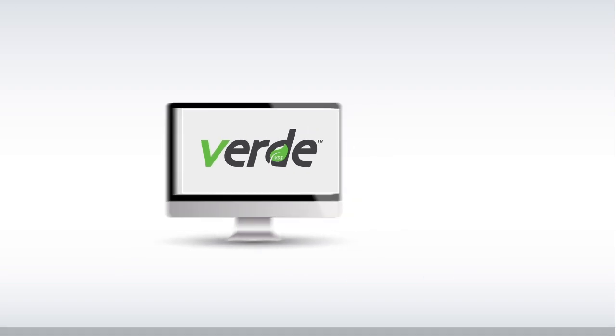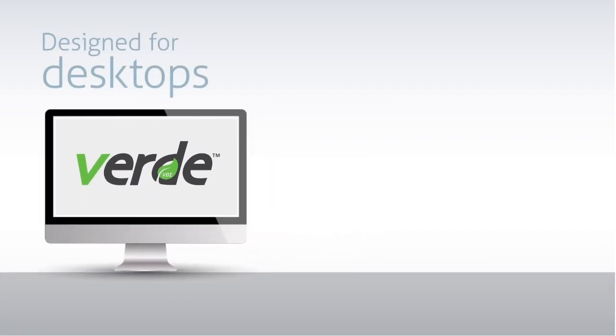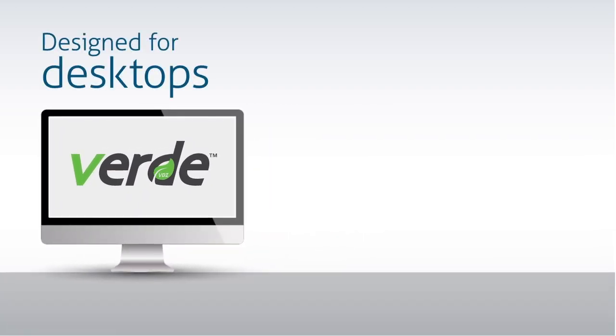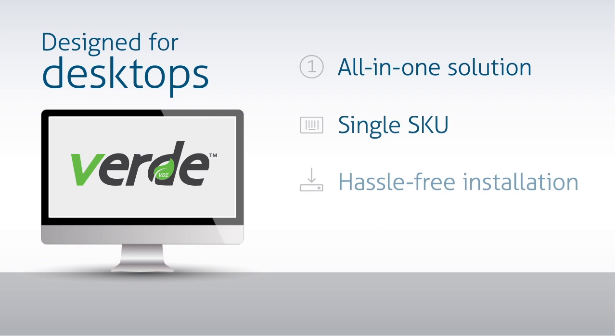Verde is different. It's designed for desktops with simplicity in mind. It gives you the benefits you want without the hurdles and costs that make VDI difficult.